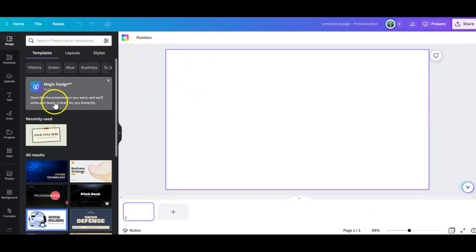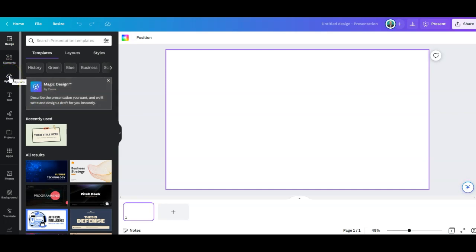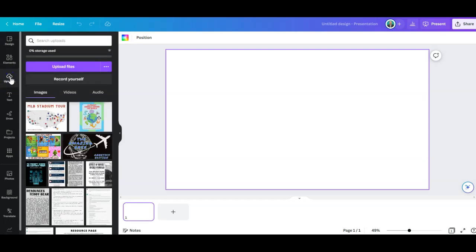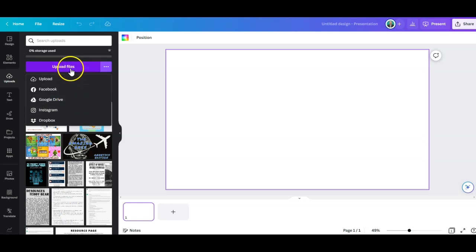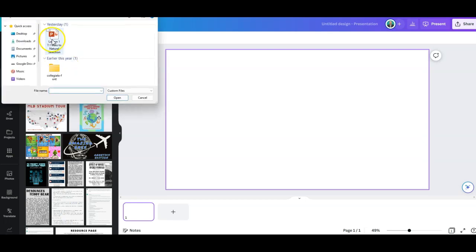Now that we're in our new presentation we have to upload our presentation that we want to convert into a Canva presentation. So where it says upload, go there. Note that you can upload from multiple different places including your Google Drive. I'm just going to upload files from my computer because that's where I have my PowerPoint presentation.